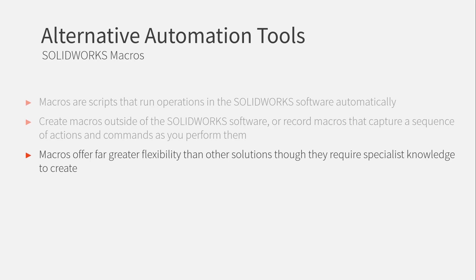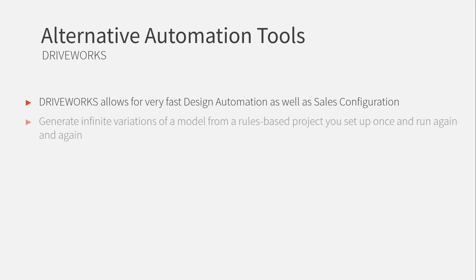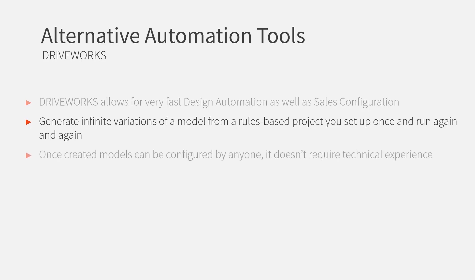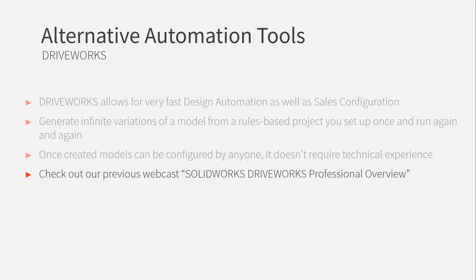And then the final tool that I want to mention is DriveWorks. If you've not seen DriveWorks before, I strongly recommend you check it out. We've got some webcasts on it that you can get, you can have a look at just to get an idea of it. And essentially, it allows you to create a huge number of variations from any model you create and it works on a rules based setup. So once it's been configured, anyone can really use it. So you can have either your sales team or even customers configure their own perfect variation of one of your models.